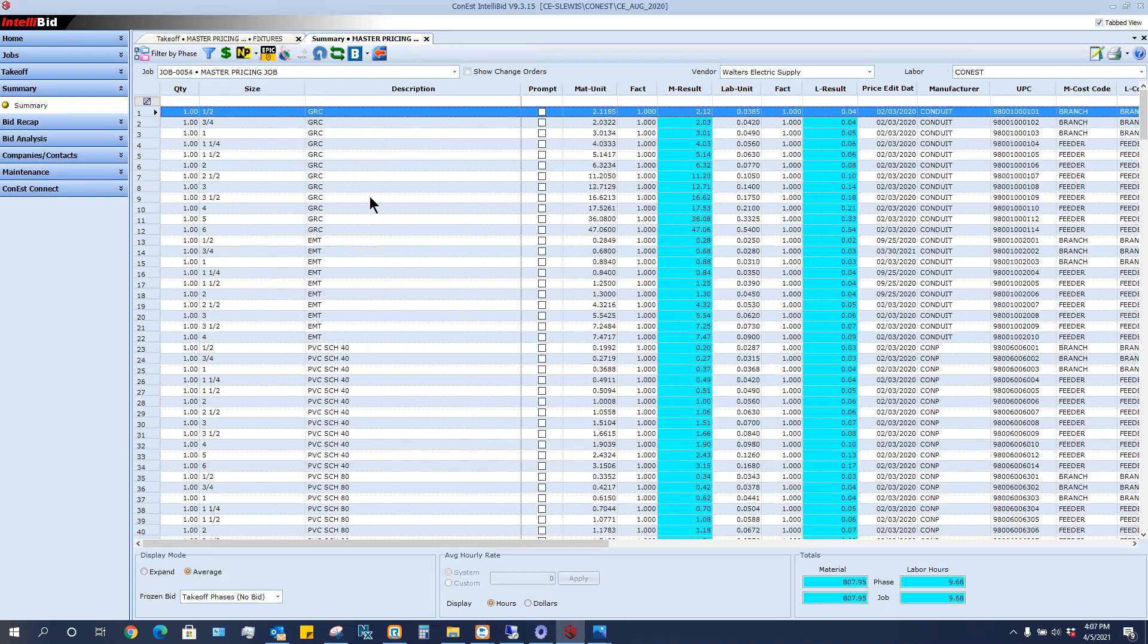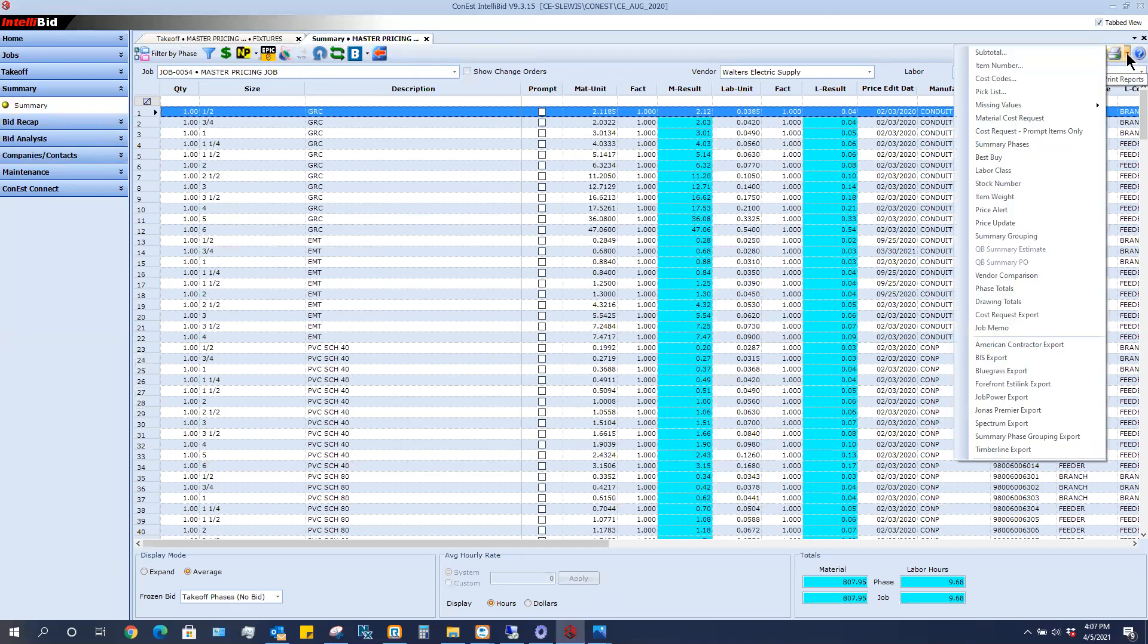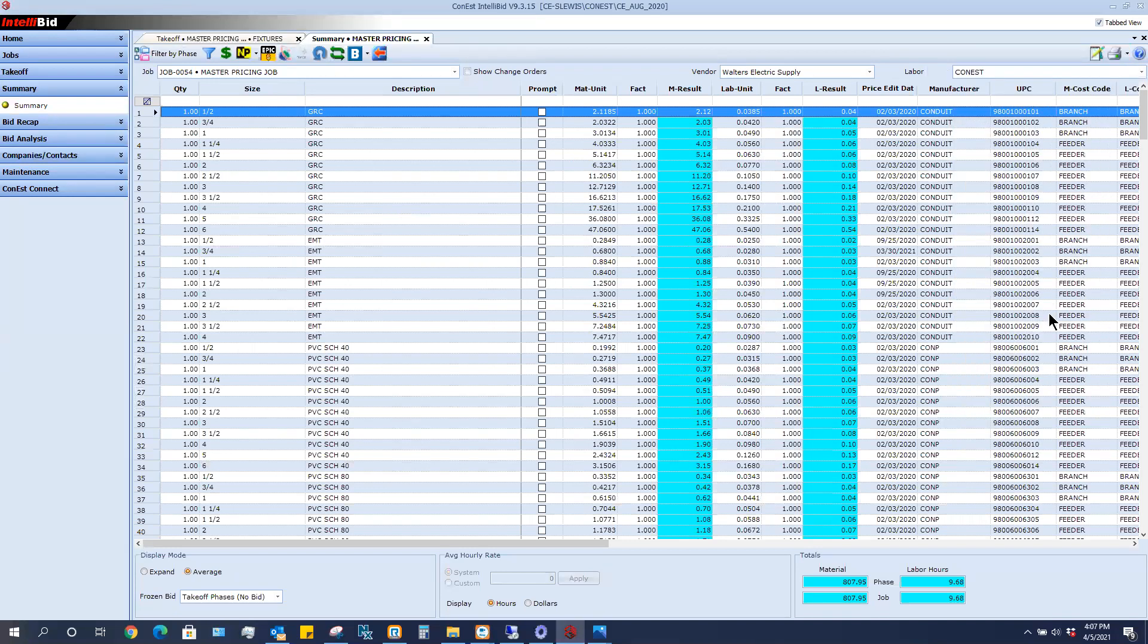I need to get this sheet to my supplier. In the upper right hand corner, I'm going to click on the printer icon to drop down and I am going to choose the report cost request export.